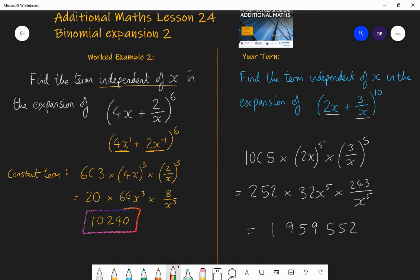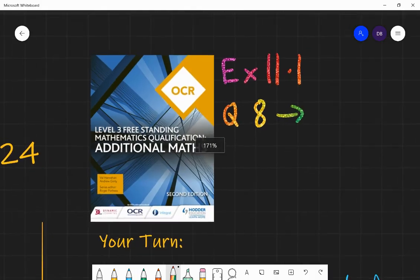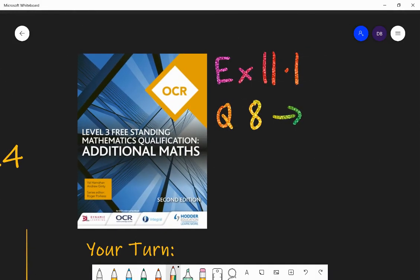Well done if you got that right. Now go to the textbook and have a go at question 8 onwards from Exercise 11.1 — the first exercise in chapter 11, all on binomial expansion. Practice until you feel confident and fluent, then leave some time and practice again a week later, a month later. Develop that fluency over time and your long-term memory will get better and better.